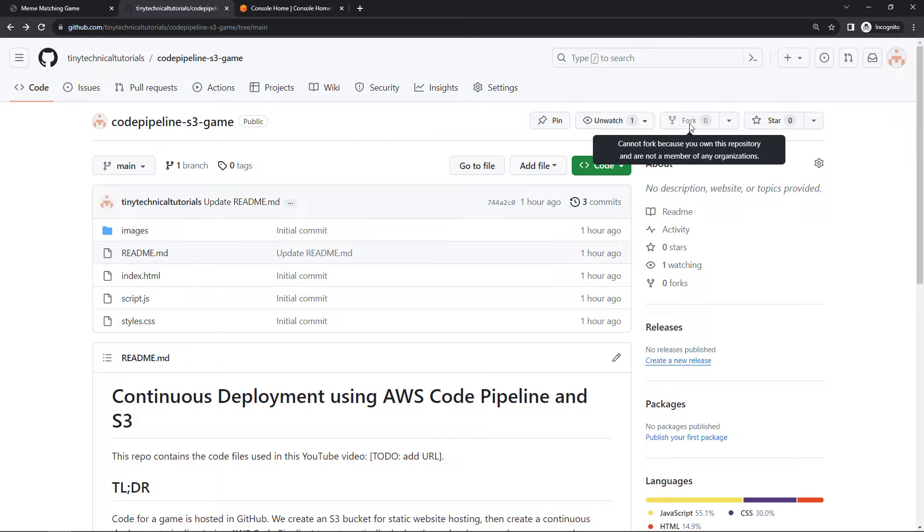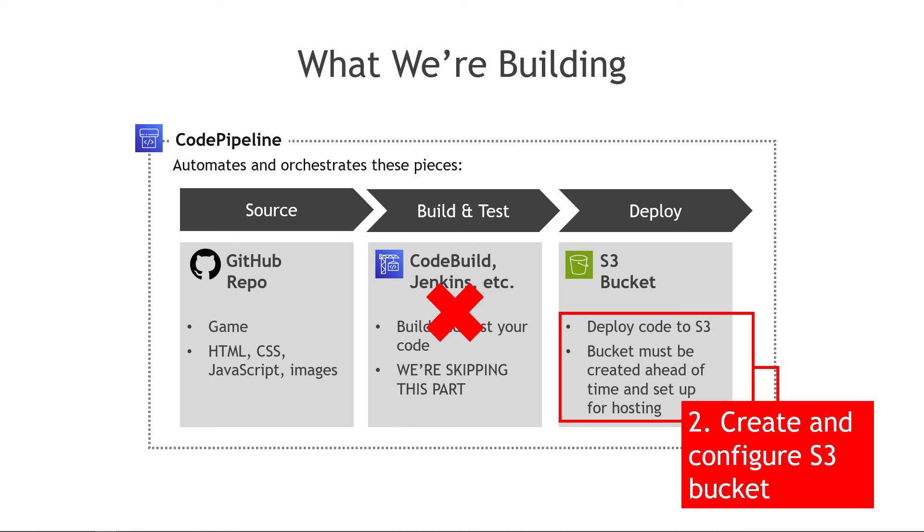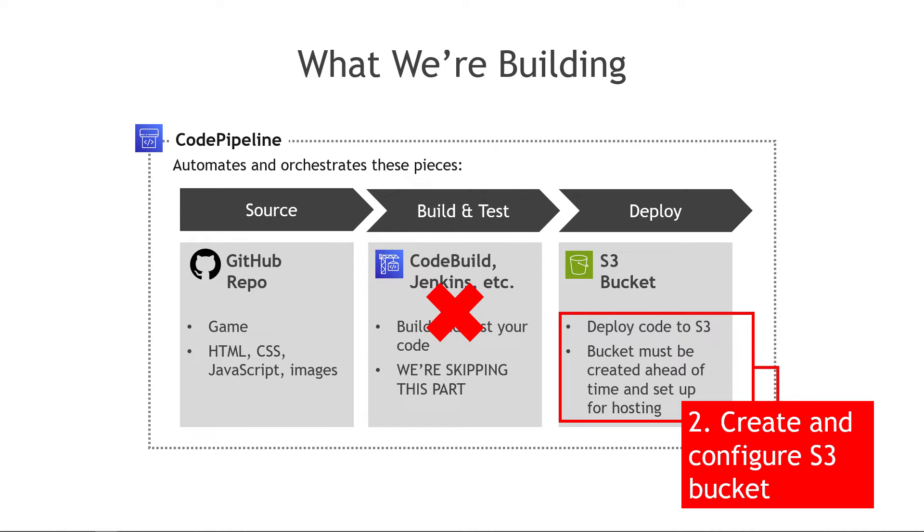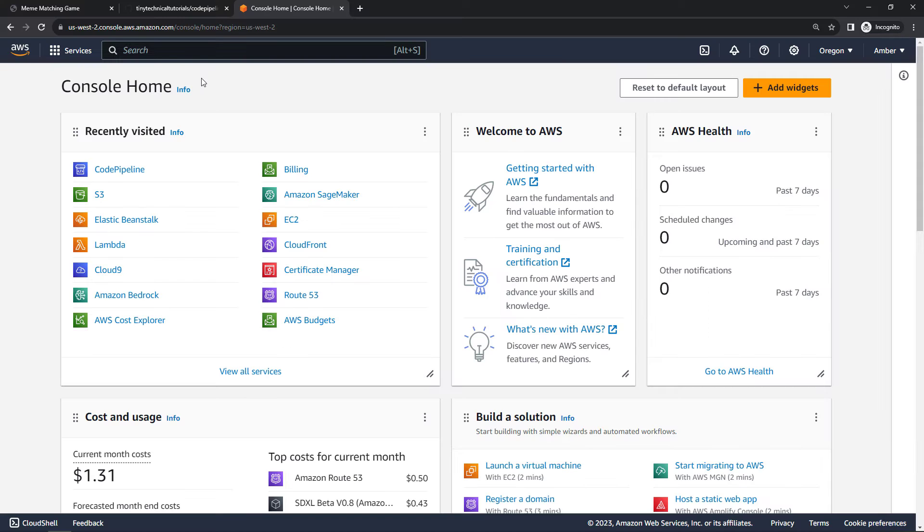The next thing we need to do is create and configure an S3 bucket. S3 is used for object storage. You can kind of think of it as file storage, but for static website content it can also be used to host a website. And that's all we have. We don't have any server-side code. We just have HTML, CSS, and JavaScript. So we can configure our S3 bucket to host the website.